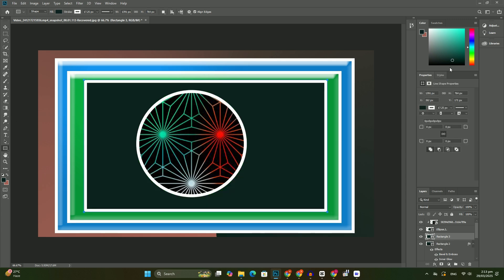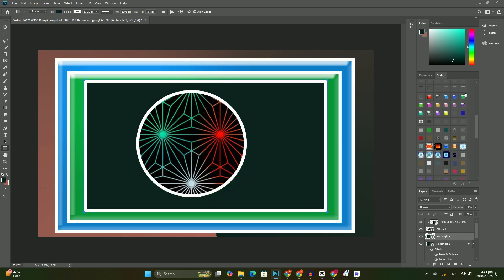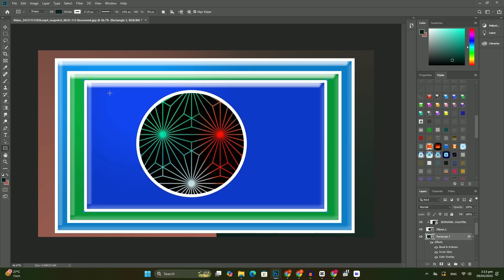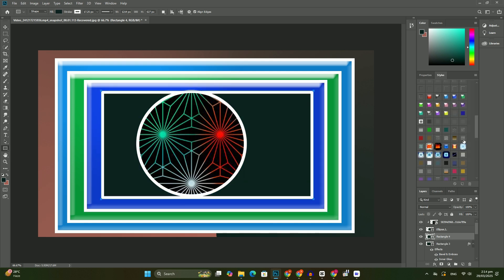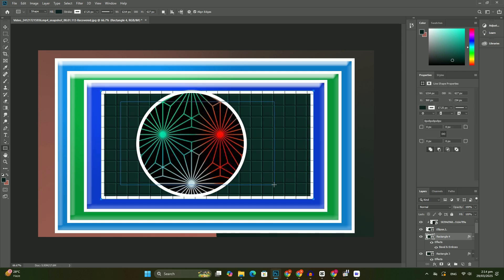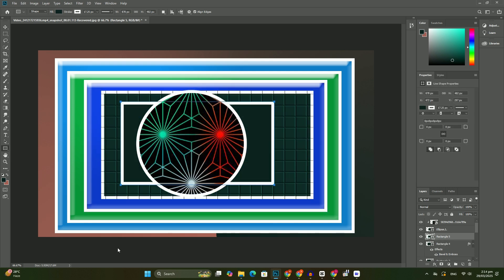When working with background layers, Photoshop converts them to normal layers for us. Thank you so much for watching. Goodbye and take care.